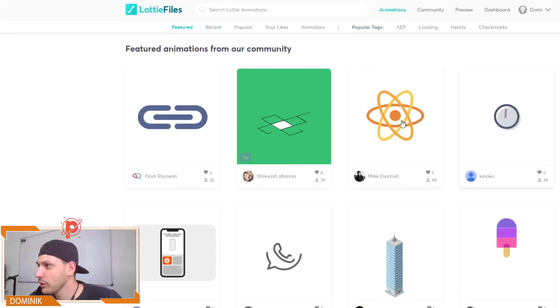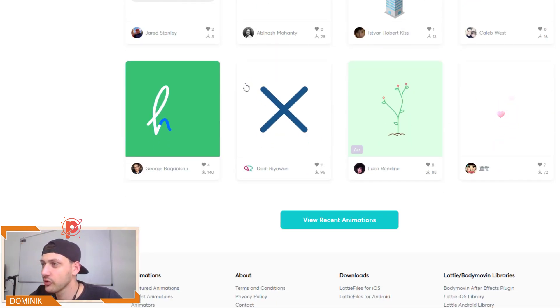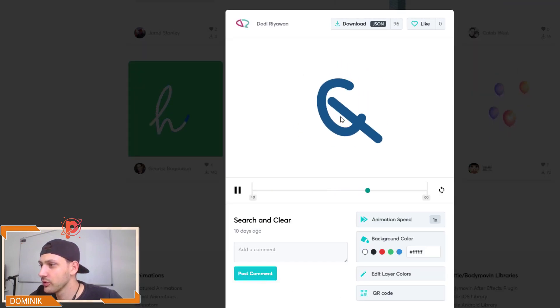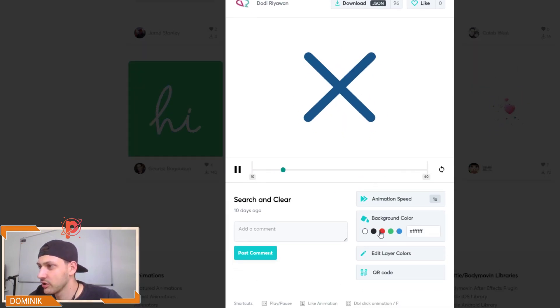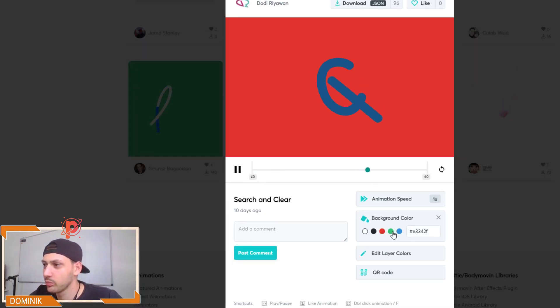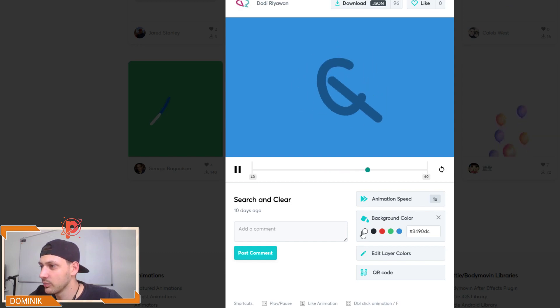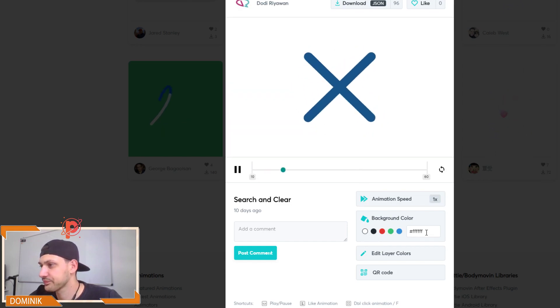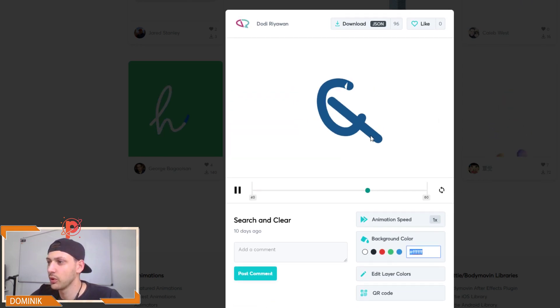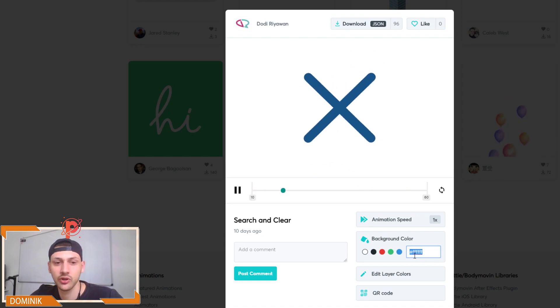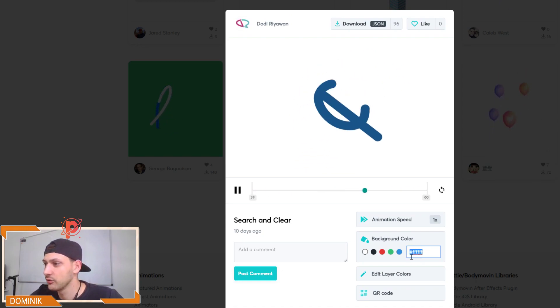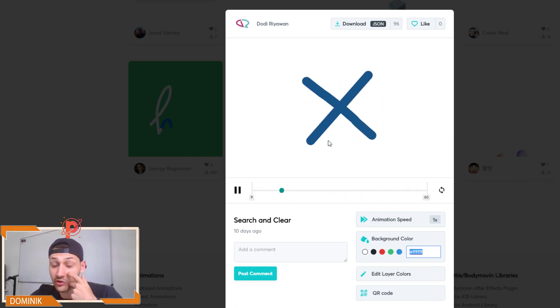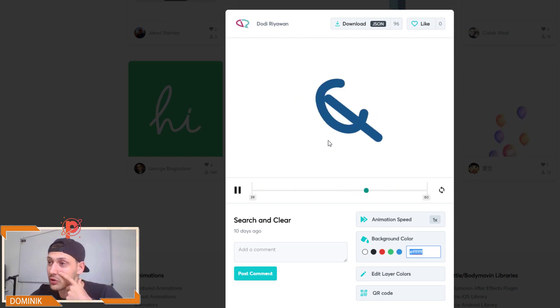So somewhere here, I found this nice world animation. So basically what you do is you go here, you can adjust the background color or whatever. I usually just take a white one or make it transparent. You can also edit the layers. So you can edit the colors of this animation, which is pretty cool.